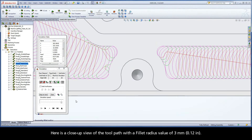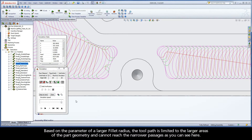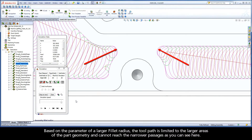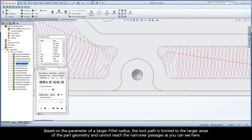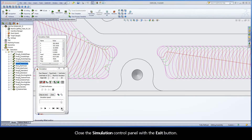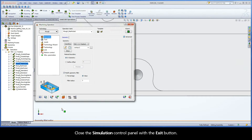Here is a close-up view of the toolpath with a fillet radius value of 3mm. Based on the parameter of a larger fillet radius, the toolpath is limited to the larger areas of the part geometry and cannot reach the narrower passages, as you can see here. Close the simulation control panel with the exit button.